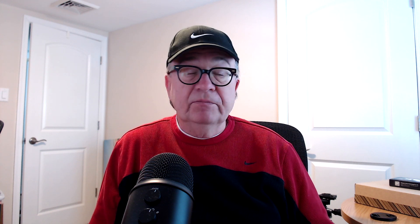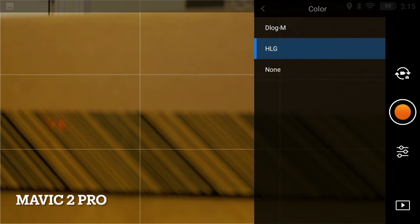Photos is no big deal, but video is, because if you don't have the HLG color profile — which the Mavic 3 doesn't, but the Air 2S does — you can't do true HDR video. I'll insert a screenshot showing where you find that in the Air 2S's Fly app.